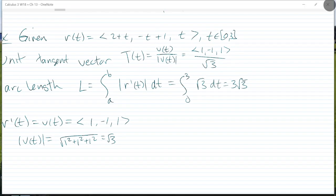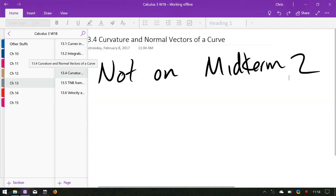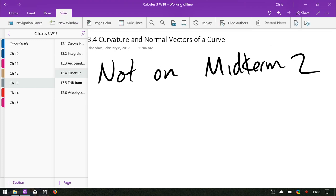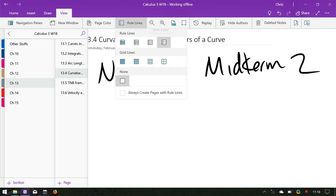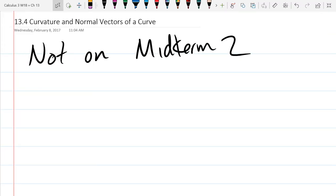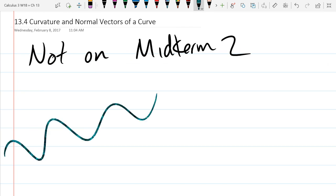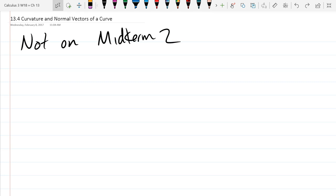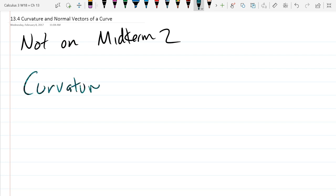So that's the end of Section 13.3. I'm going to go to 13.4 now. This is curvature — and to make sure we don't forget, midterm 2 covers everything up to 13.3. We'll start with a definition here. In English, curvature basically means the radius of the turn that a particle is making.